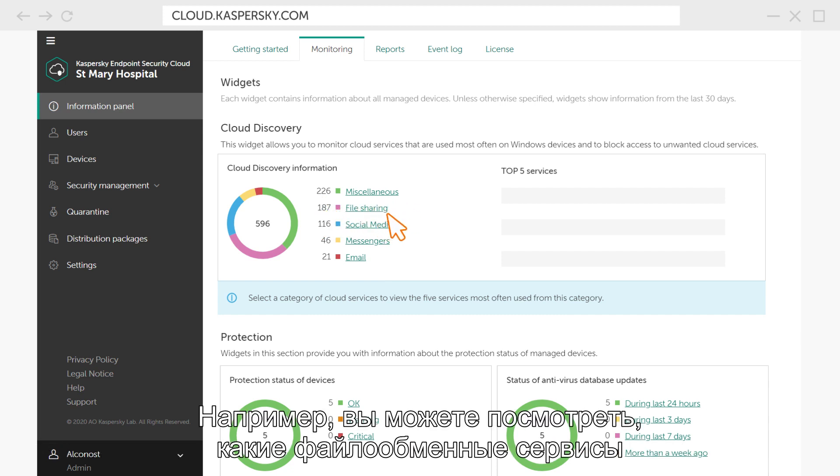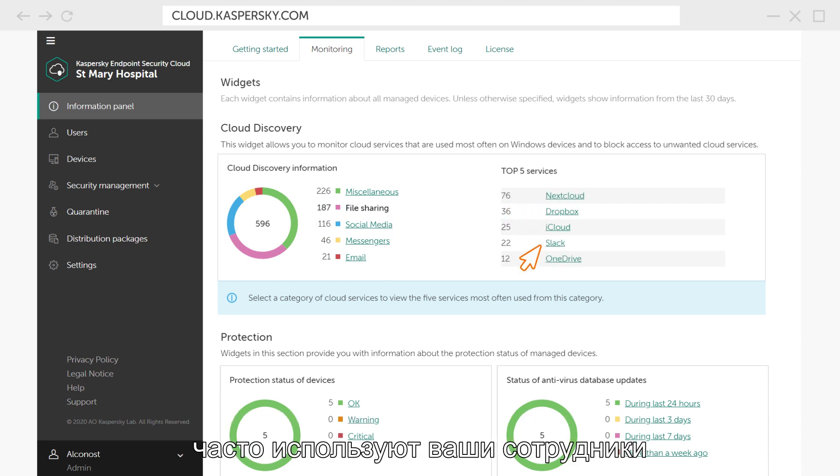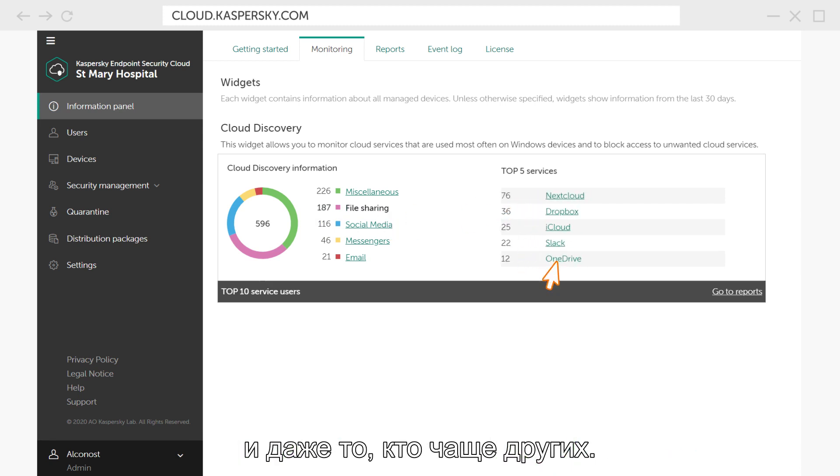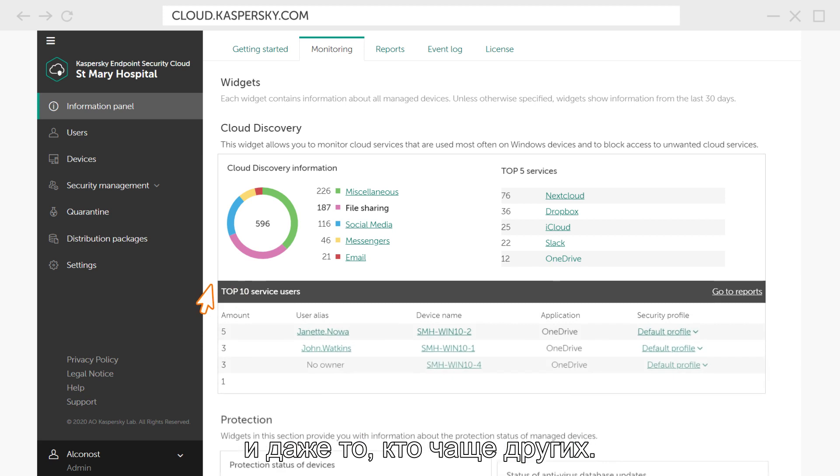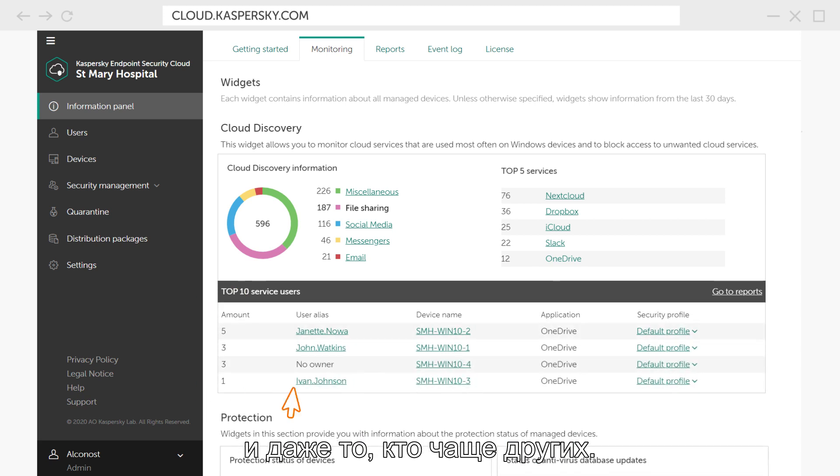For example, you can see which file sharing services are often used by your employees, and even which employees use them more often than the others.